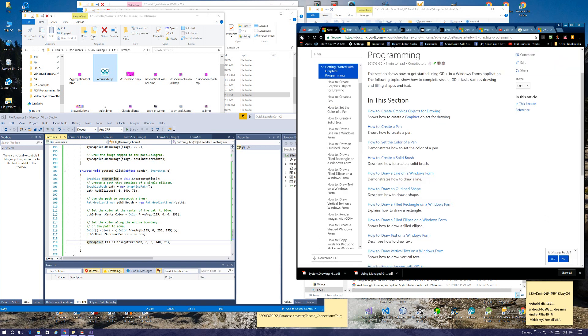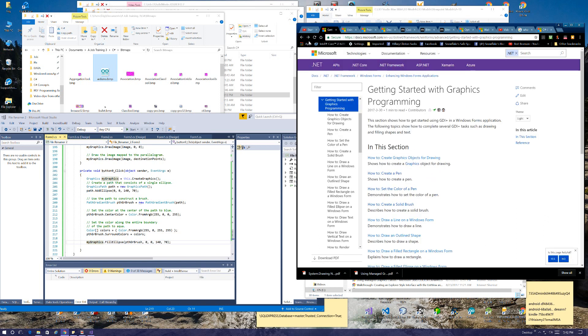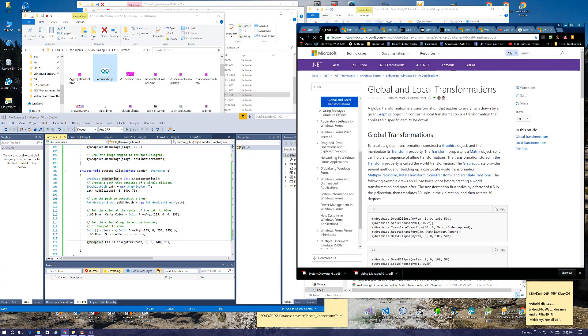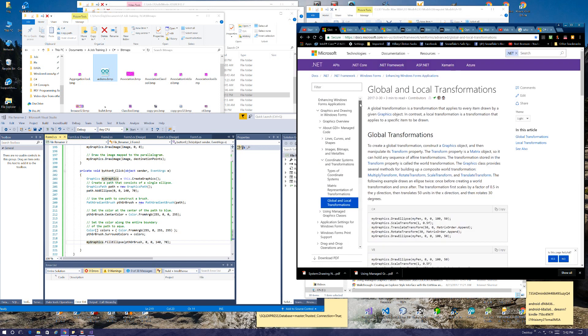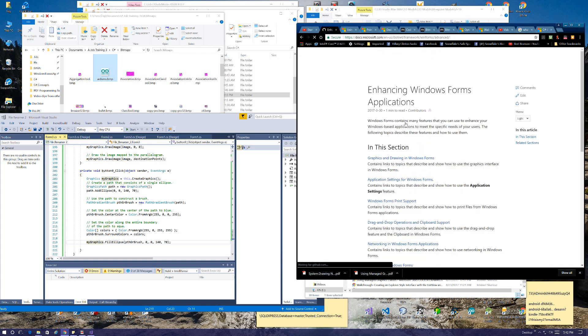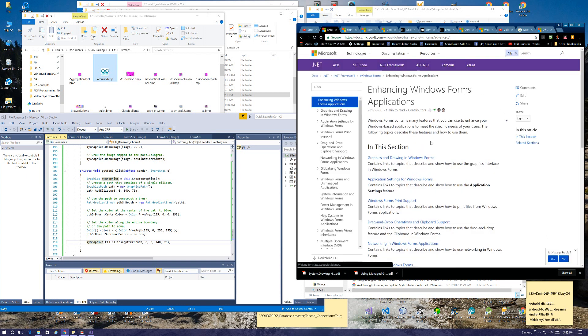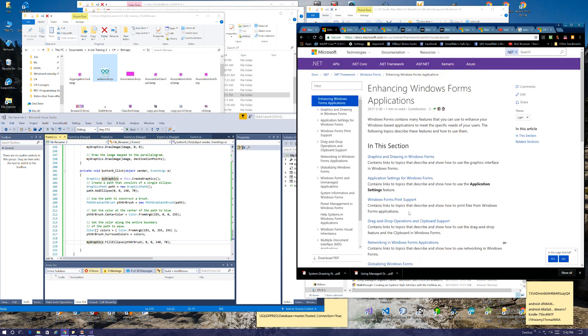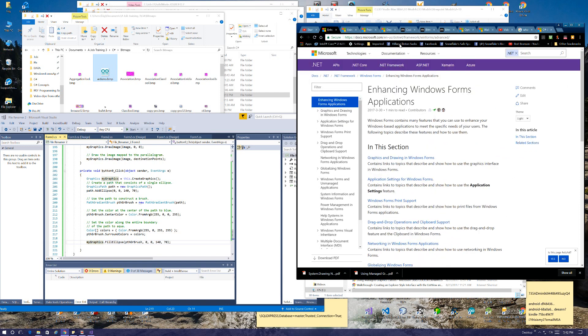Now, I was just kind of browsing through this section, and getting started with graphics programming is what it gets you into.